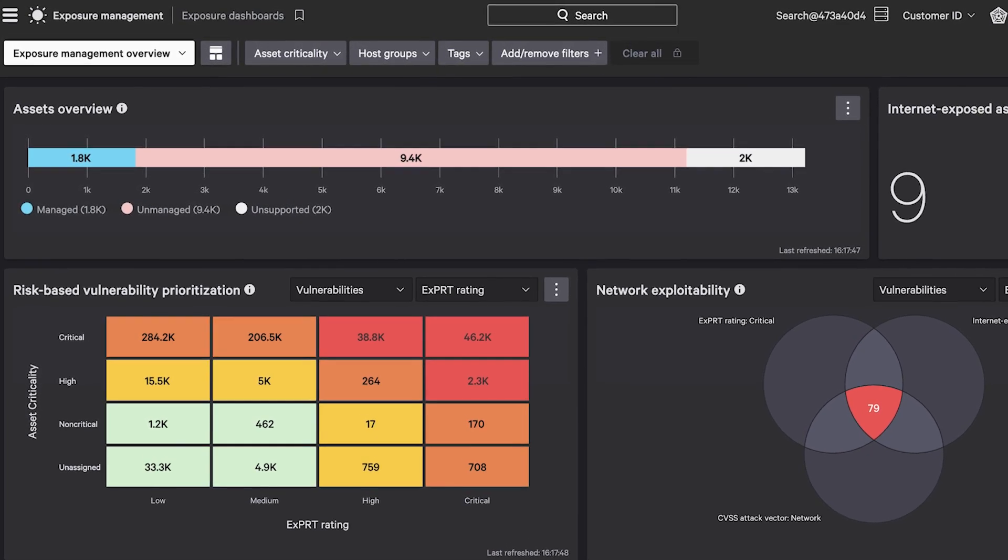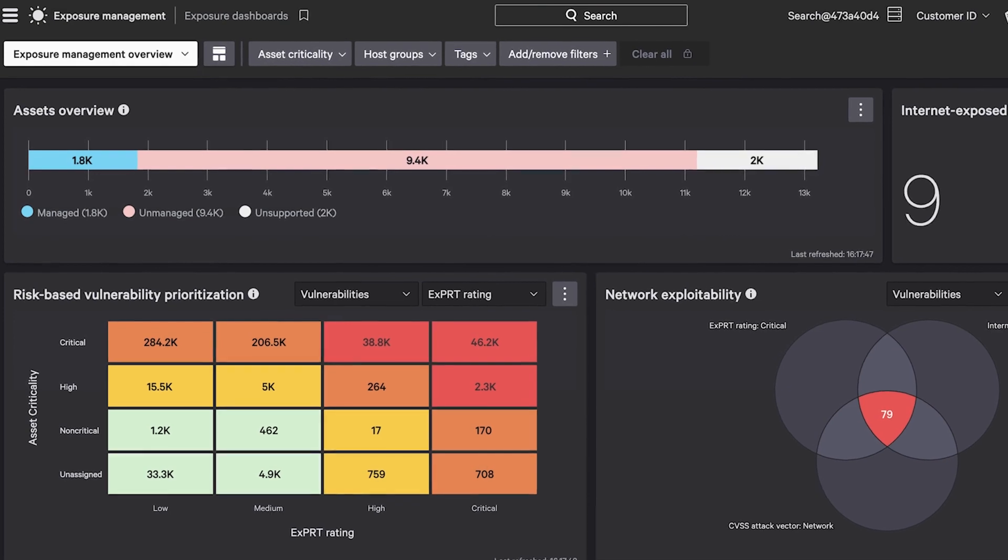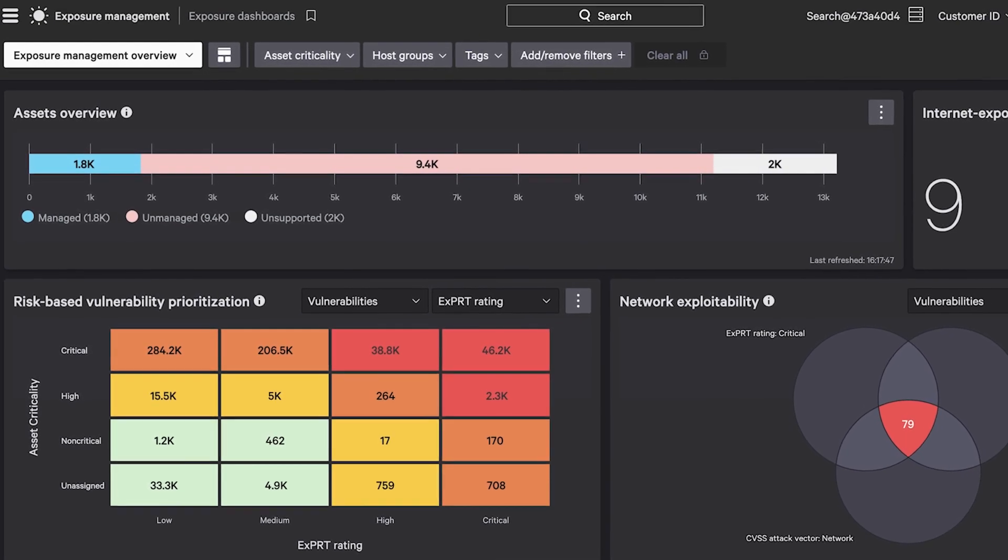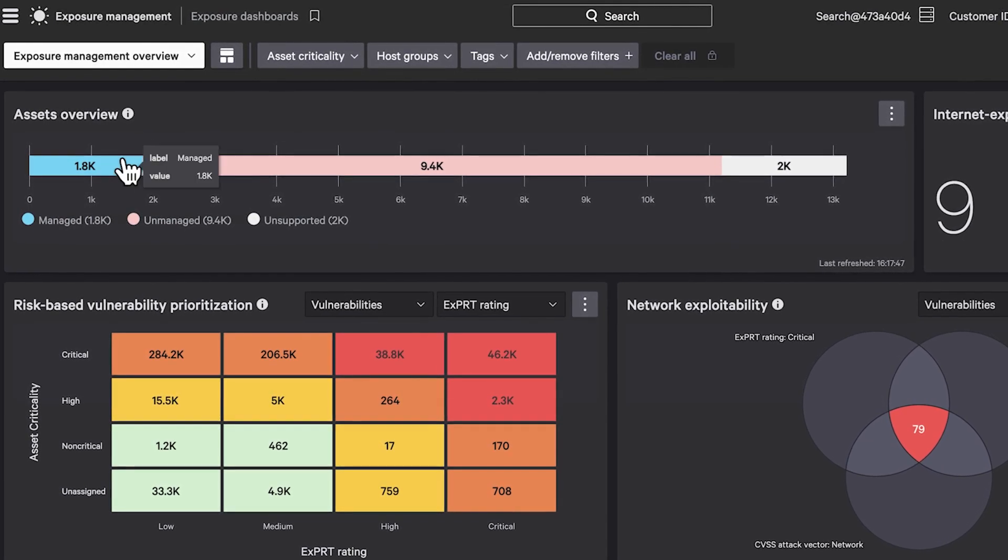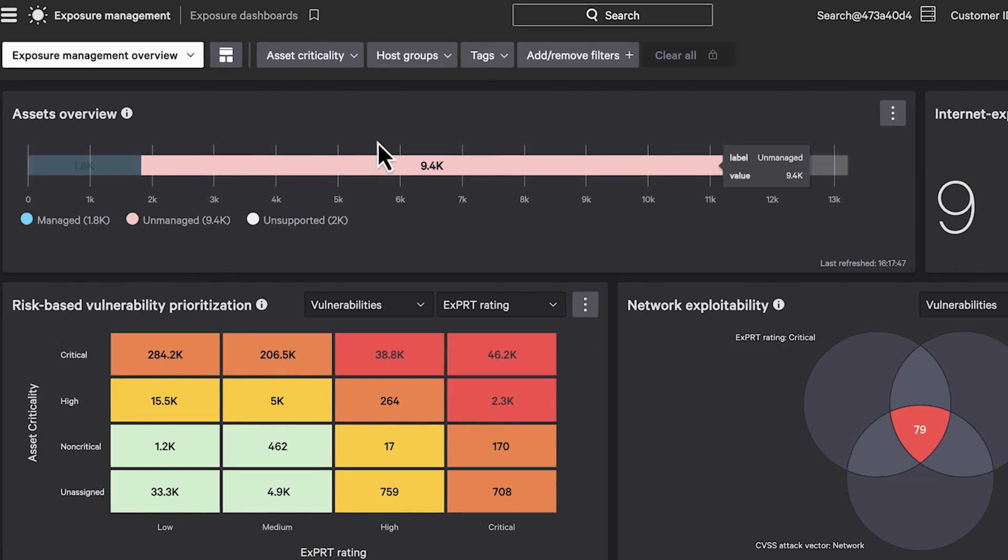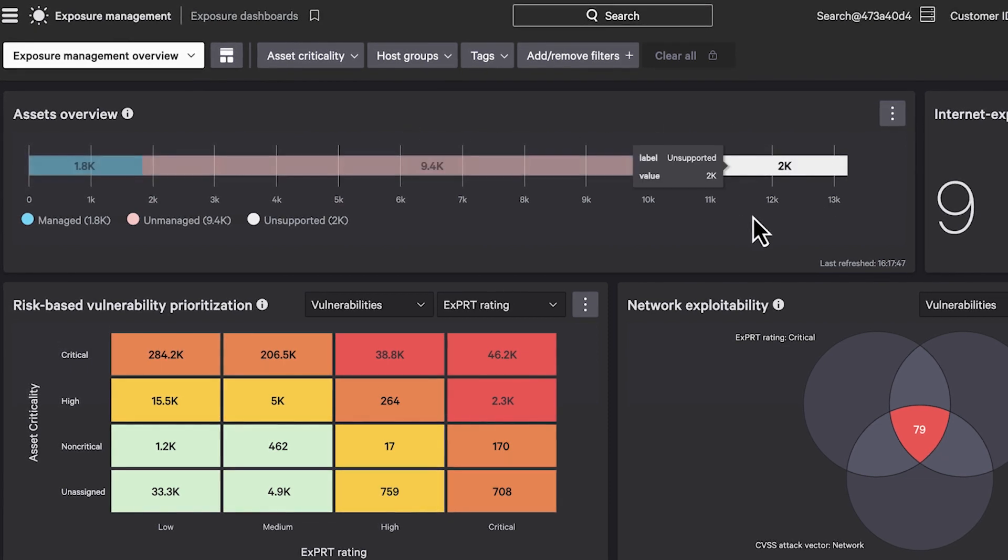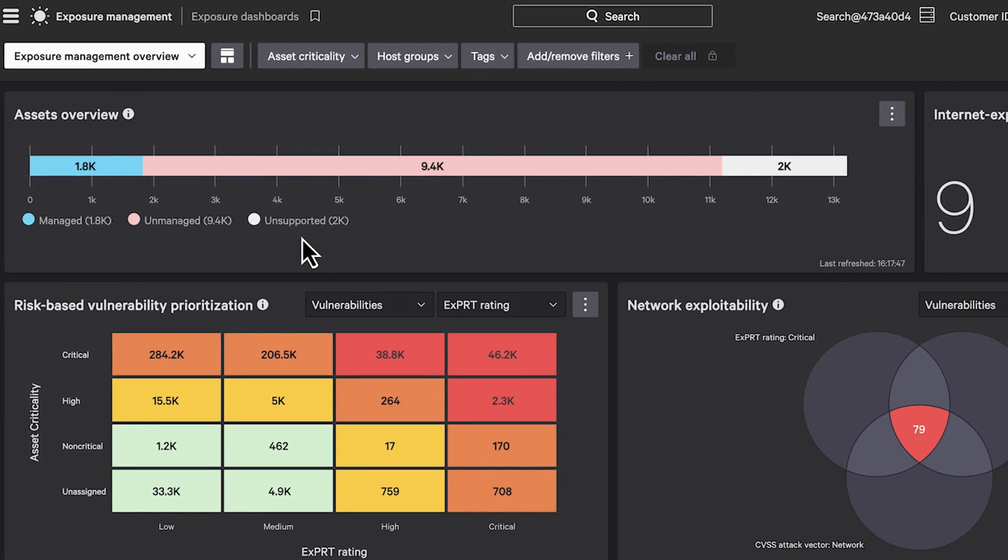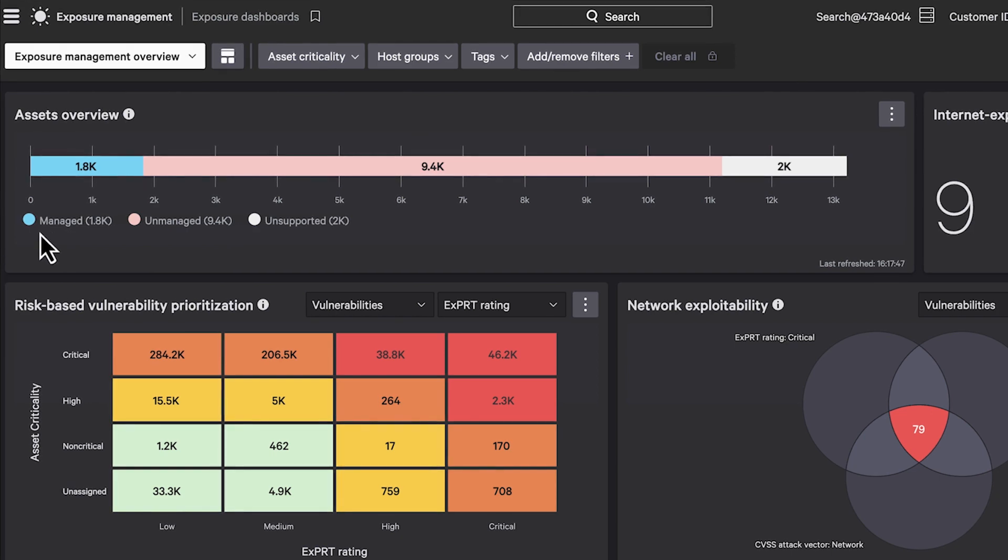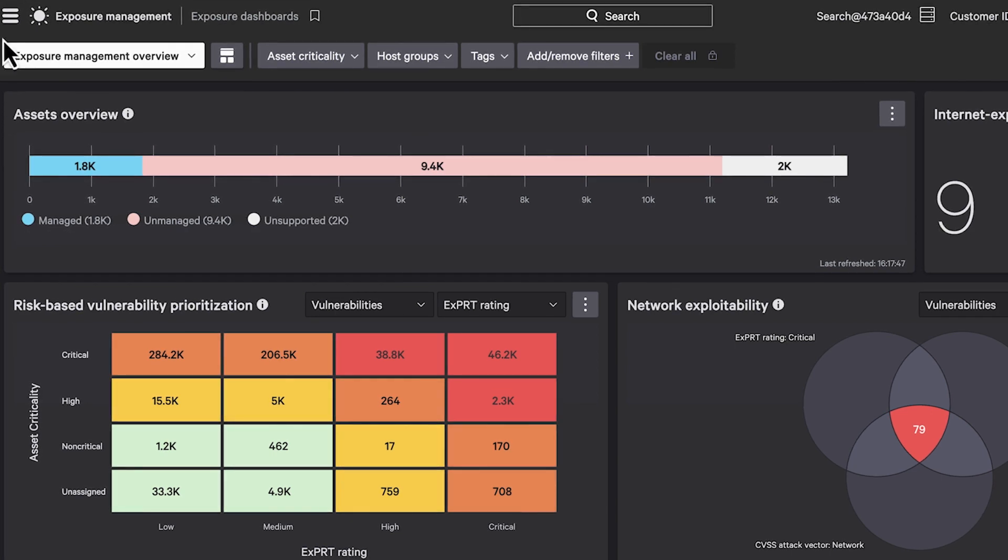Falcon Exposure Management's Active Asset Discovery uses your existing endpoints to discover and map all managed and unmanaged assets across your network to identify and proactively shut down potential weaknesses.